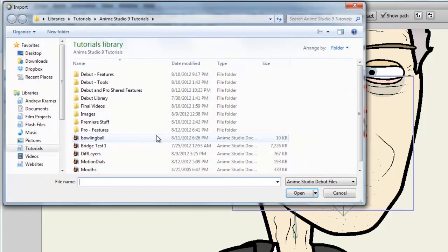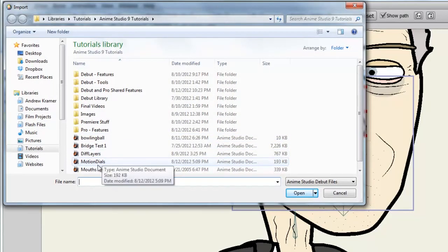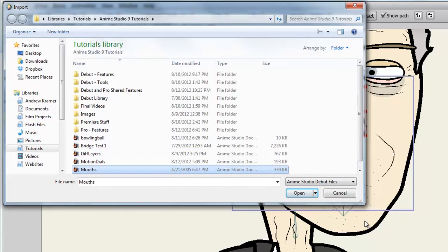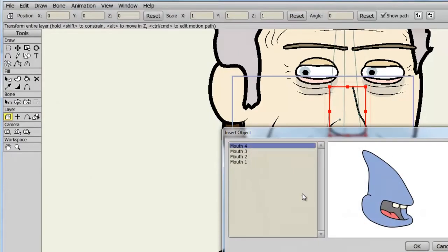I can locate the mouths file, which I already brought in from the Papagayo directory into my personal directory here. You will find this file again in the Papagayo directory, in other words, the directory you installed Papagayo to, and click Open.